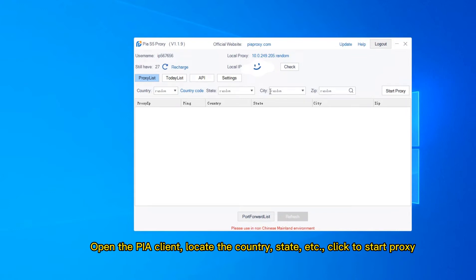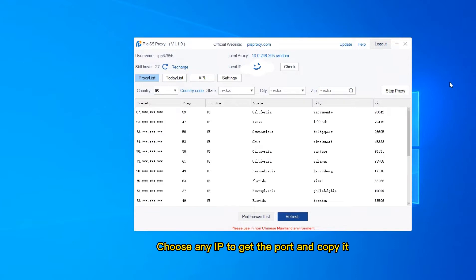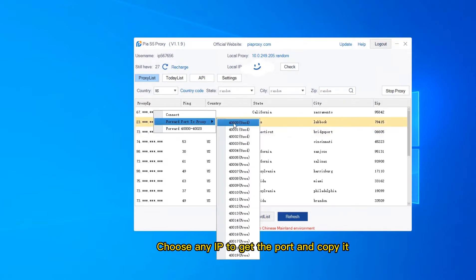Open the peer client, locate the country, state, etc., and click to start the proxy. Then choose any IP to get the port and copy it.